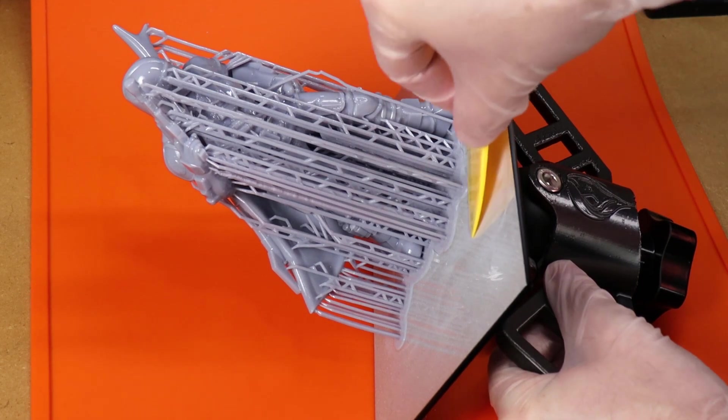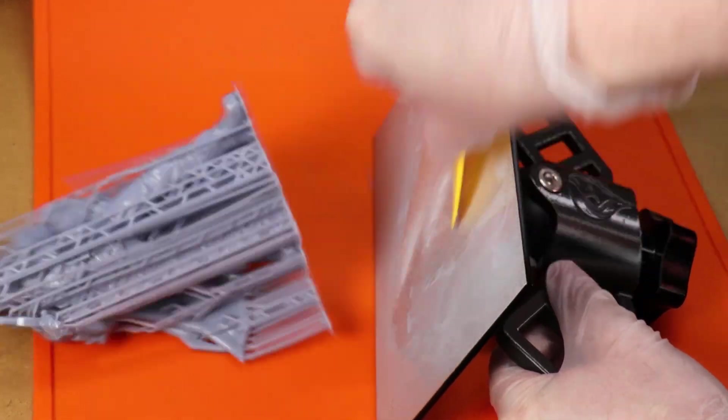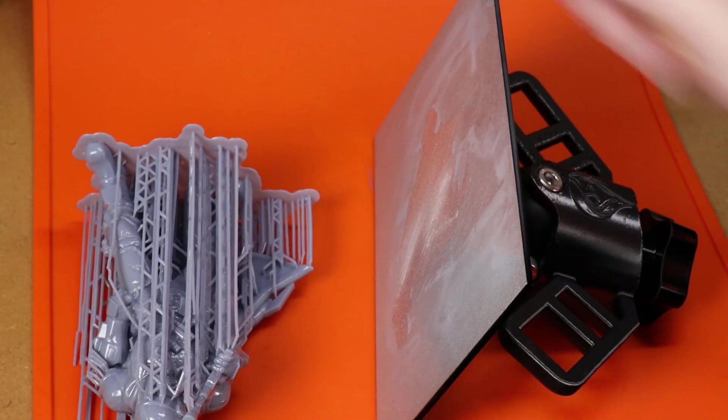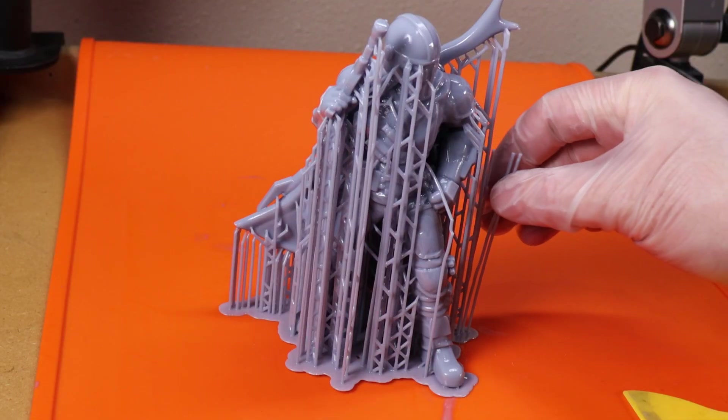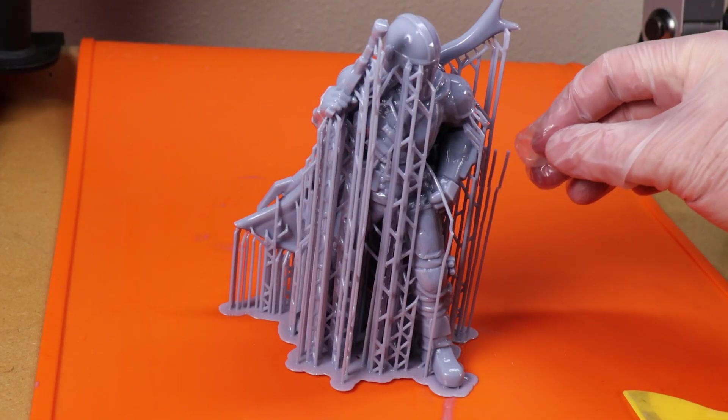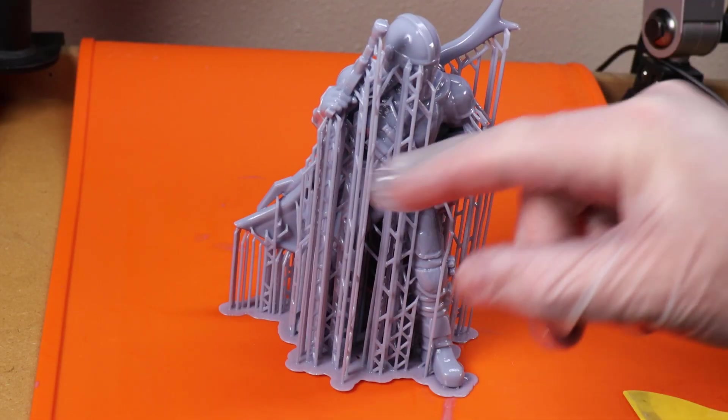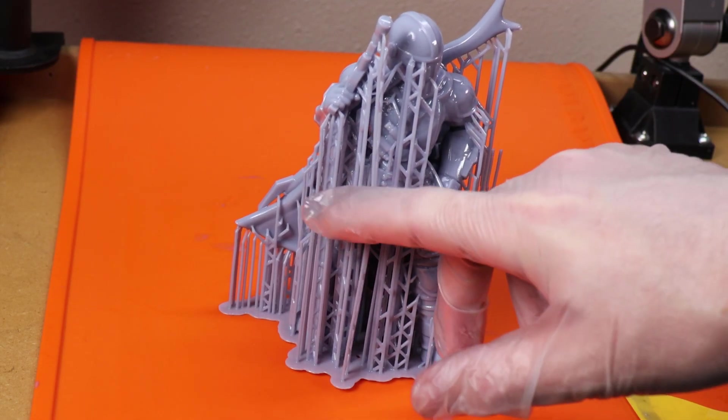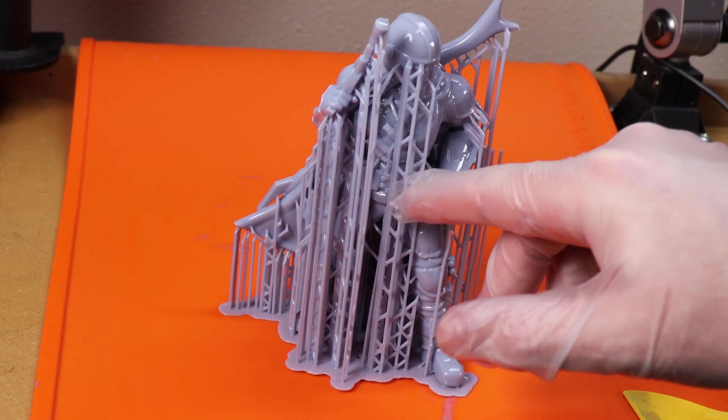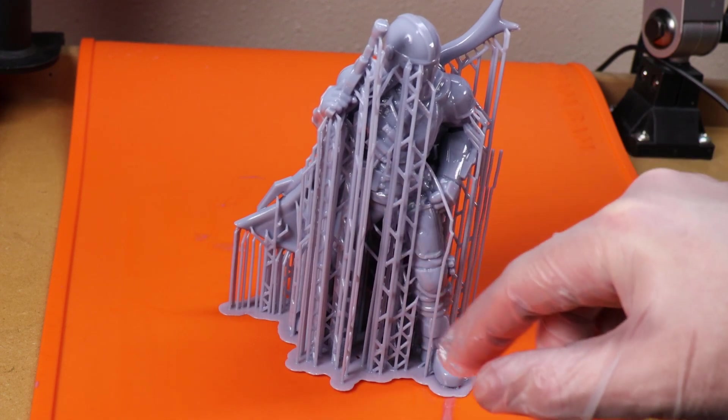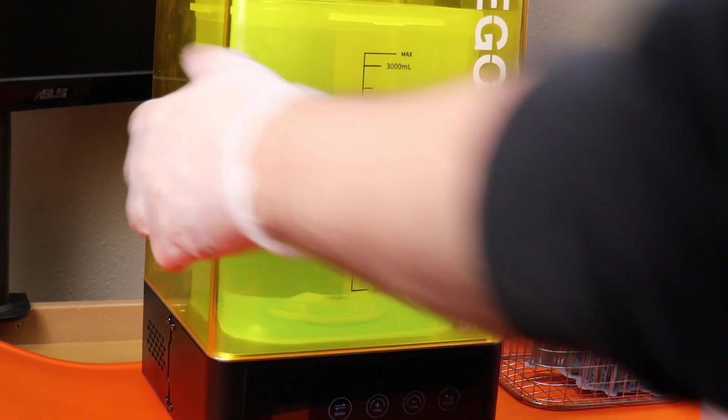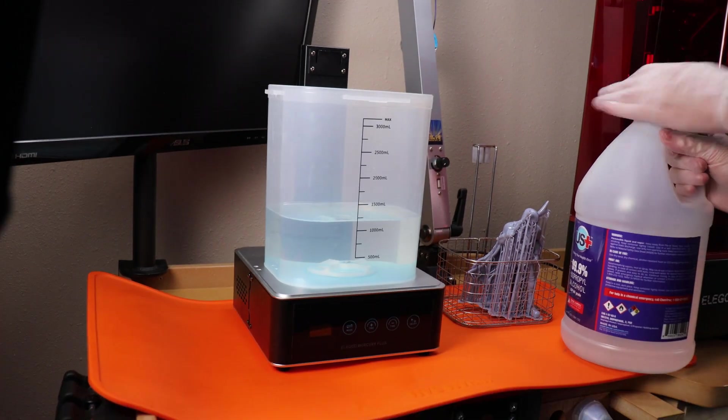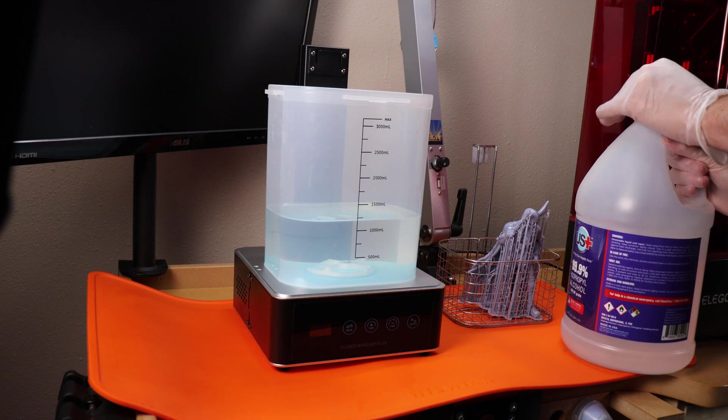It was actually pretty easy to get this resin print off, even with its large surface area. It looks like some of my supports actually failed during printing, but it didn't affect the model. And they're also very soft. But anyways, I need to clean them off, and I'm going to be using the wash and cure system from Elegoo.